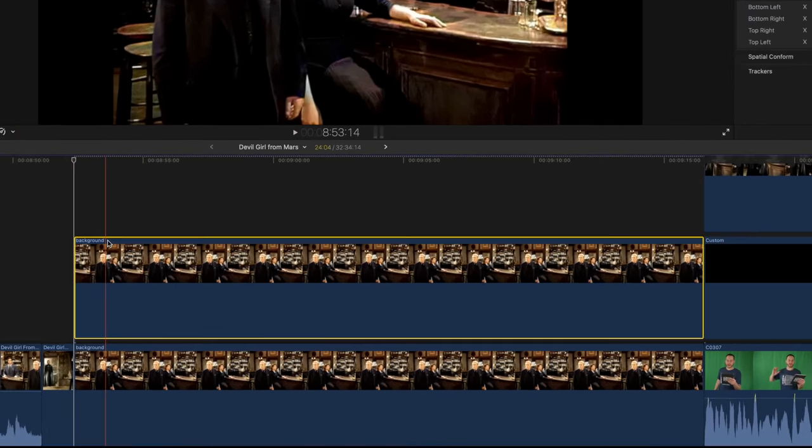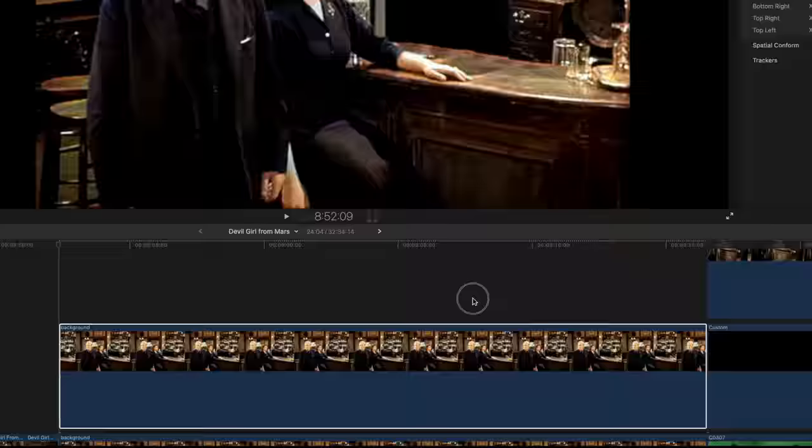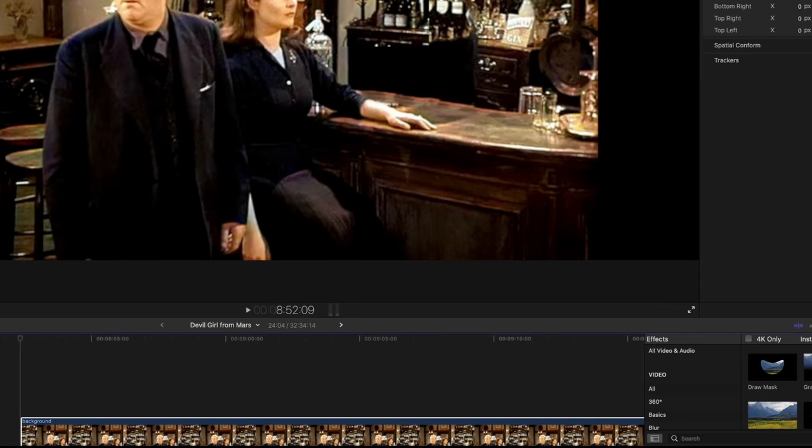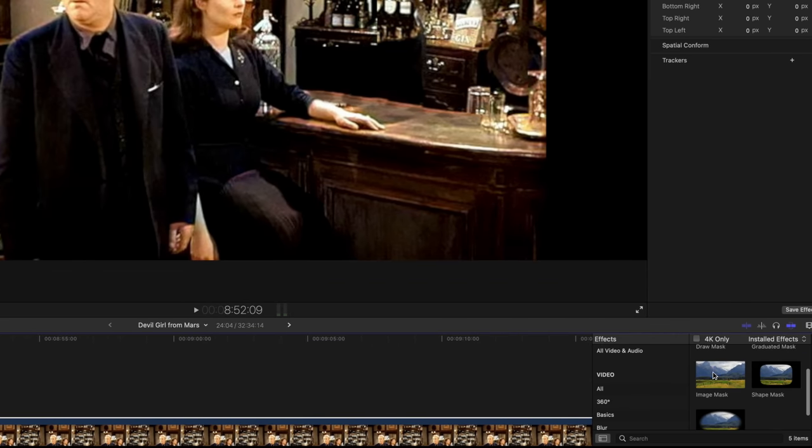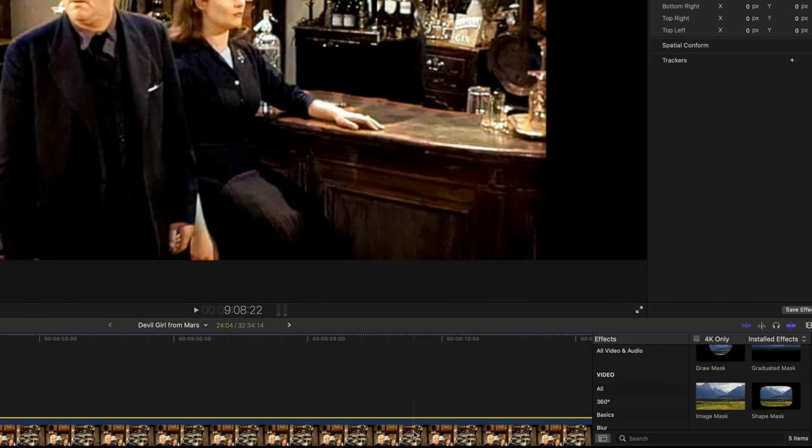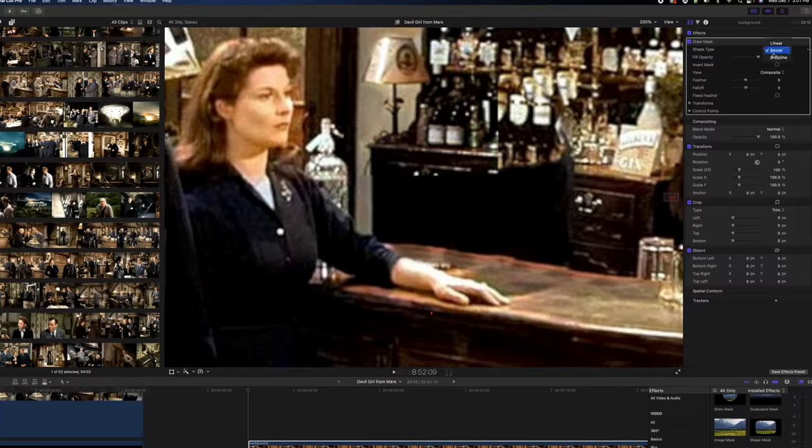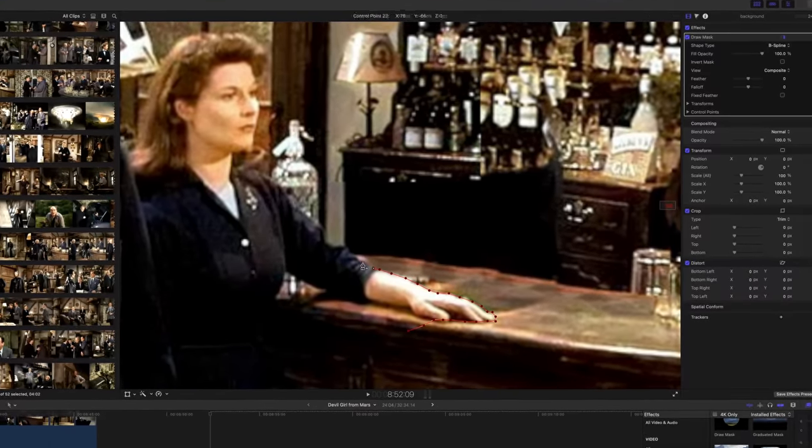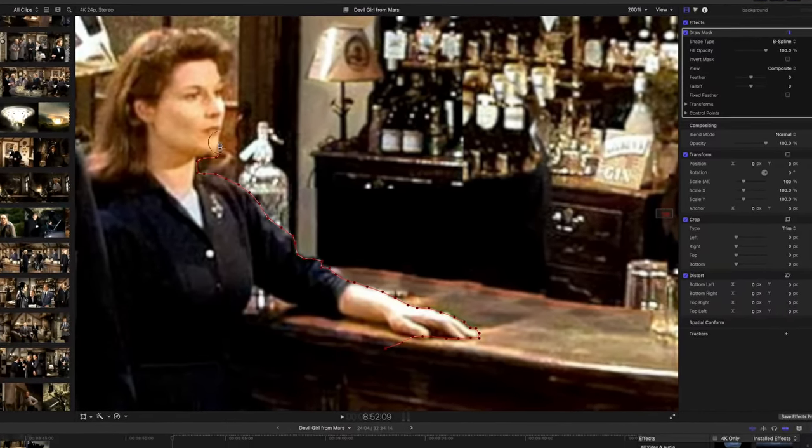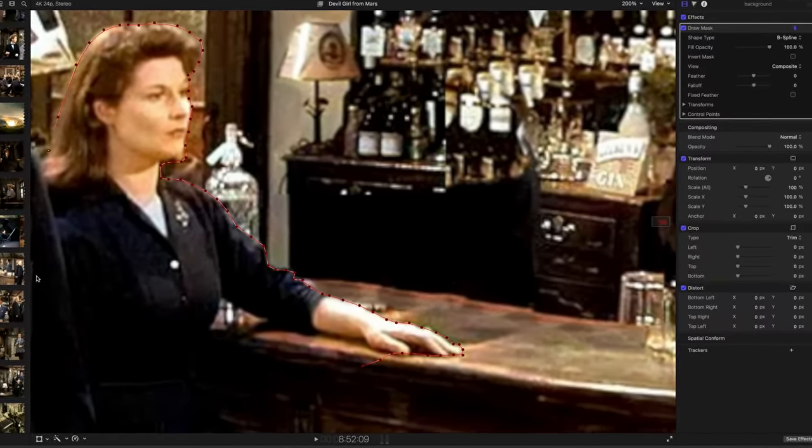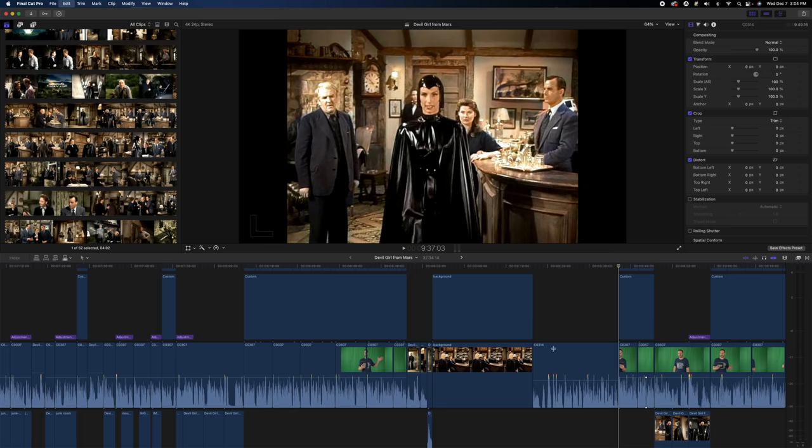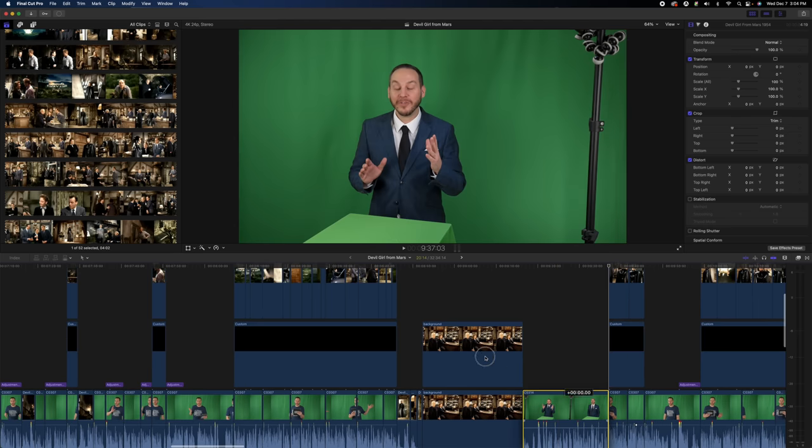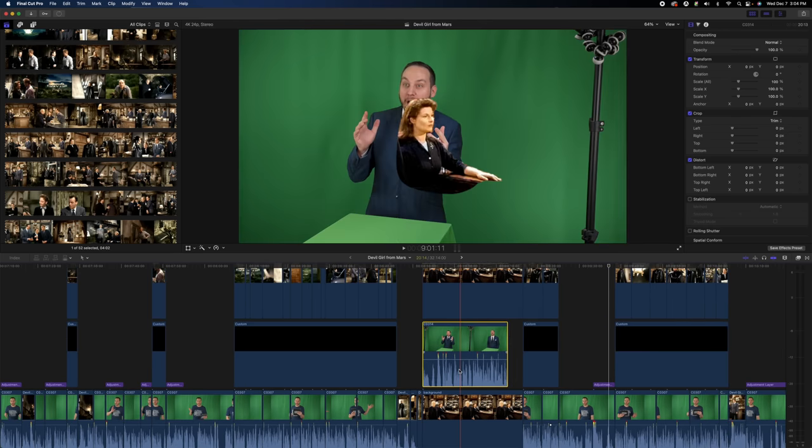I'm going to take that background and duplicate it in the timeline and put one on top of the other. The top one is going to be the foreground. So I'm going to take draw mask and click and drag that onto the clip, and with that I'm going to draw a mask all around Doris and her arm, since I'm going to be behind her.